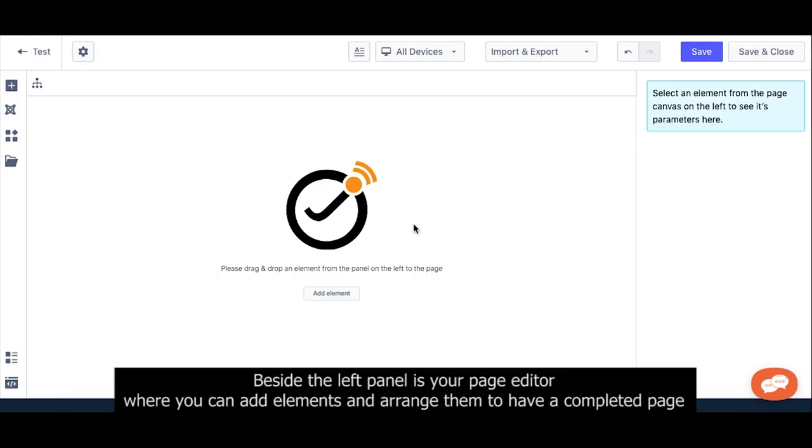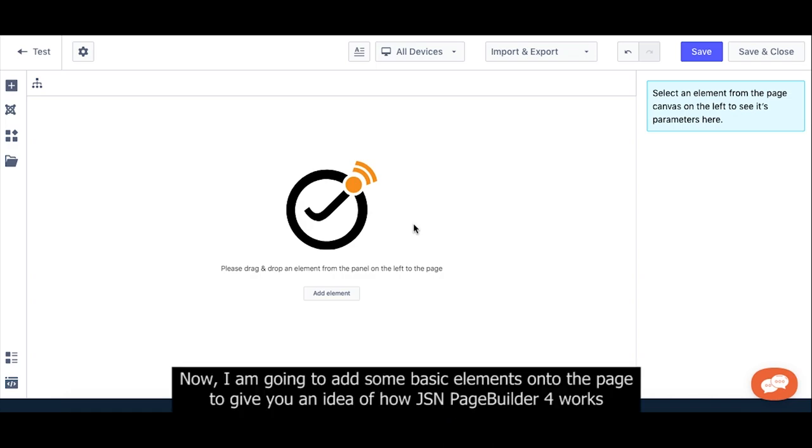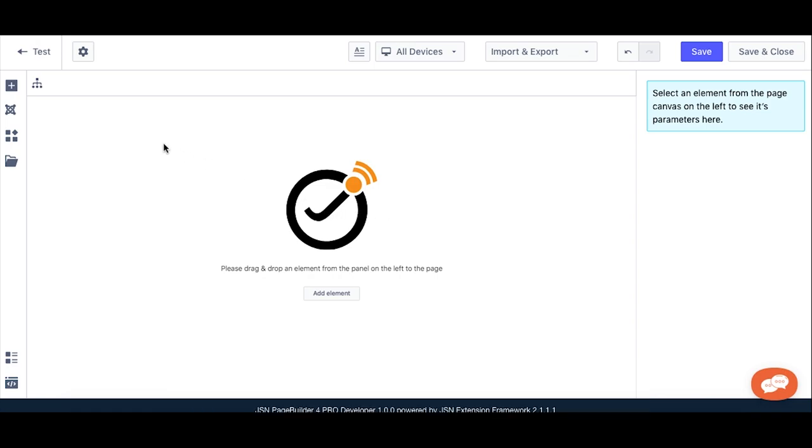On the left panel, you can add elements and arrange them to have a completed page. Now, I'm going to add some basic elements onto the page to give you an idea of how JSN PageBuilder works.